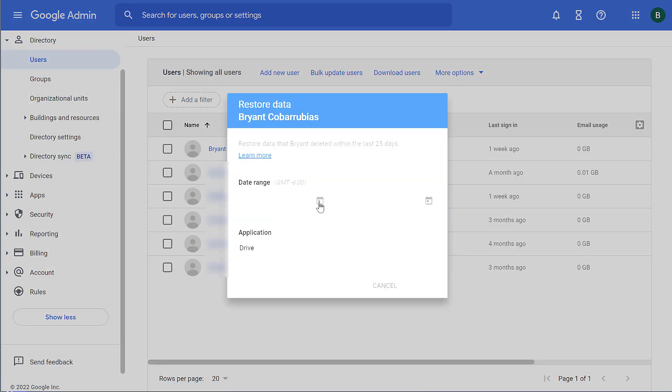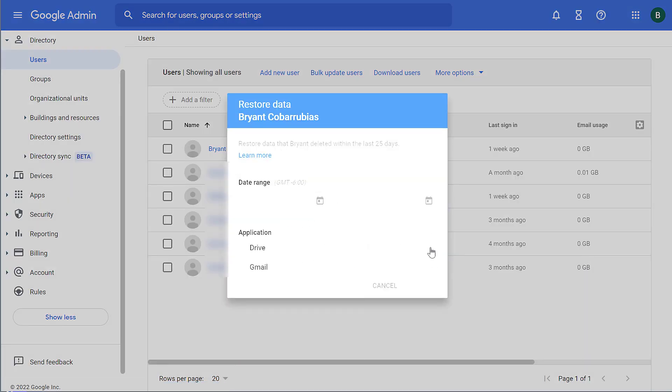From here, I get a utility where I can pick a date range and then pick which application, either Drive or Gmail, to try to recover data. This only works for 25 days after a message has been permanently deleted. So if somebody deletes it out of the trash, they have 25 days to recover it as an admin.